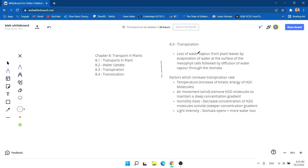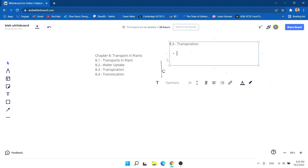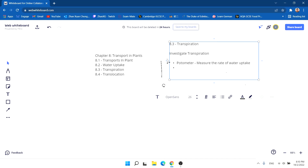How do we investigate transpiration? We use a potometer, which measures the rate of water uptake. If it is not completely accurate, that is because some water is also being used for photosynthesis. You technically do not need to draw the whole potometer. That is all for transpiration.